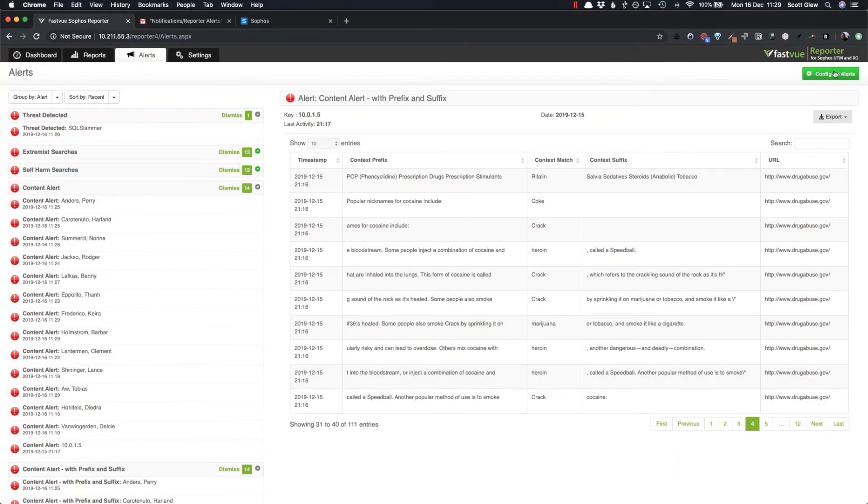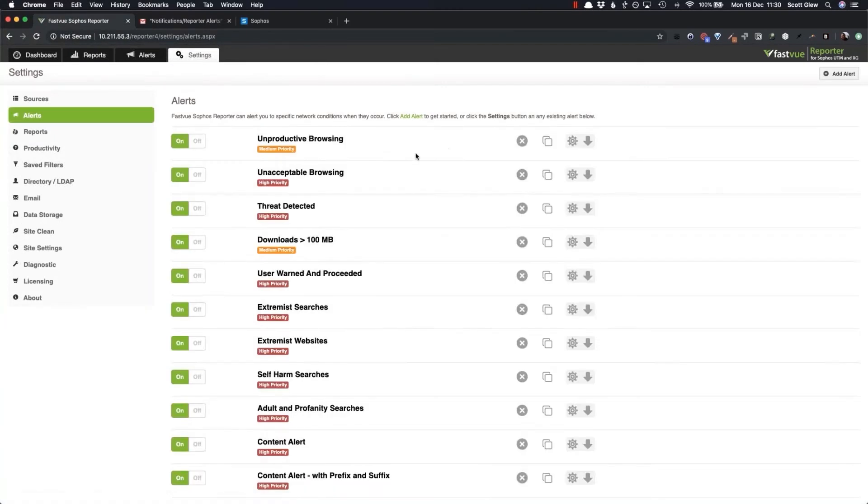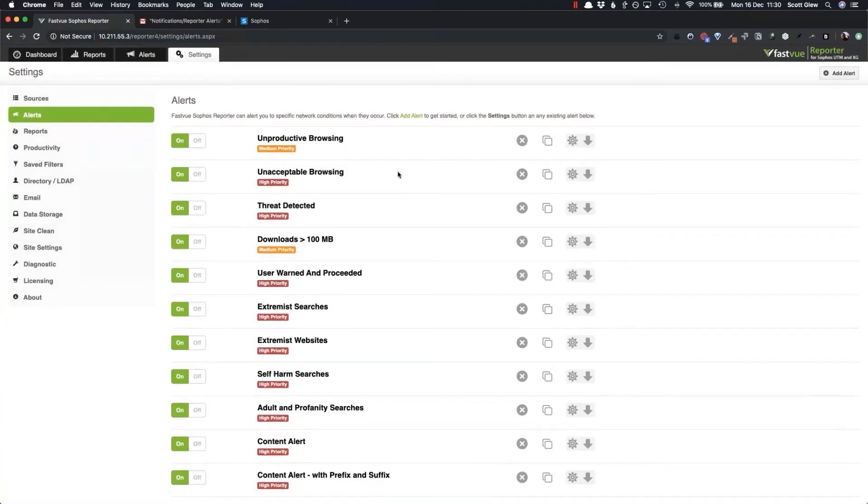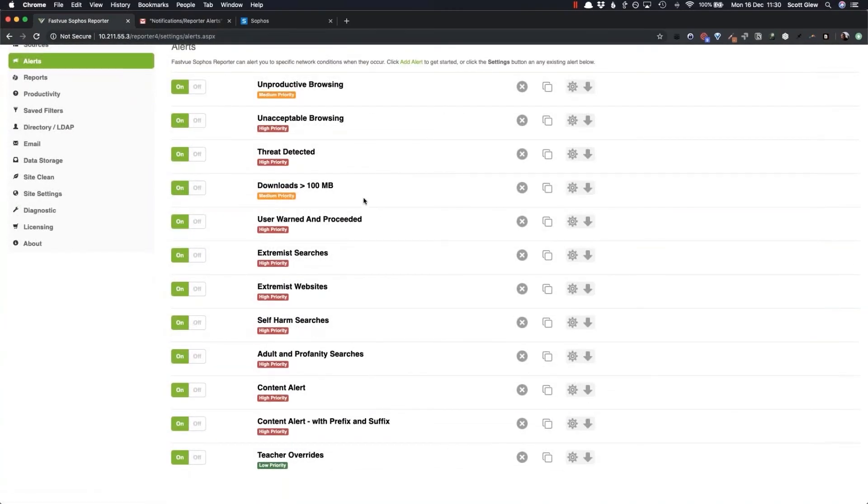So one thing you can do is segment your alerts by cohorts or whatever makes sense in your particular school. I'll just jump back to the alerts tab here and we've got our self-harm searches.